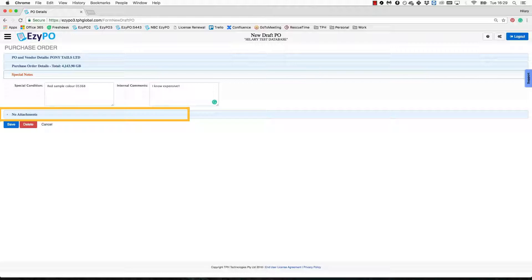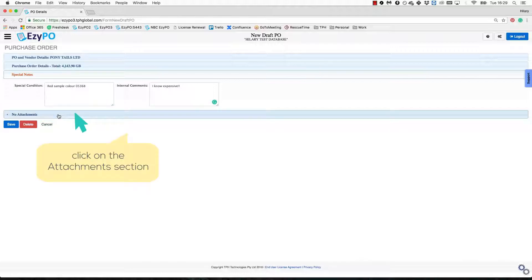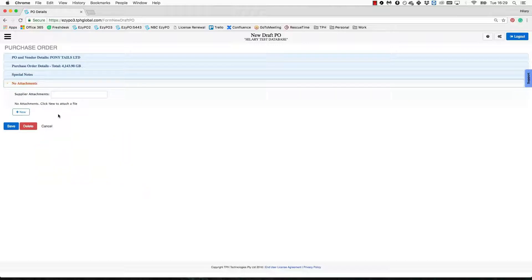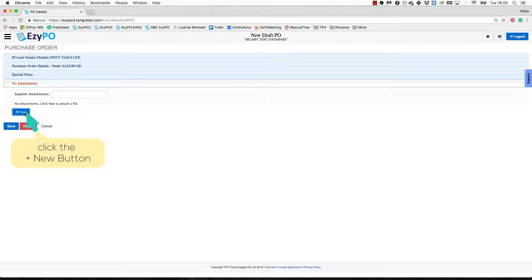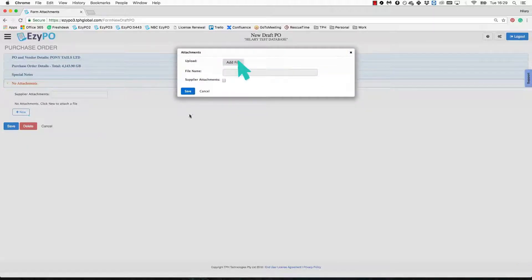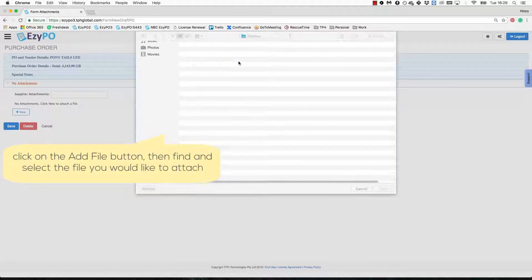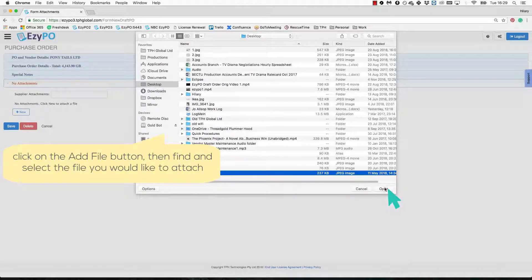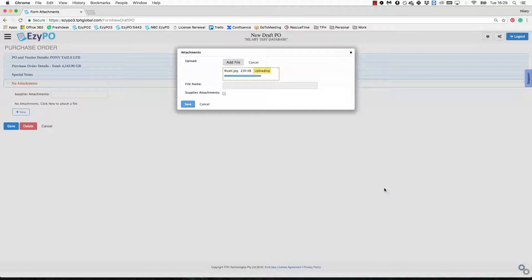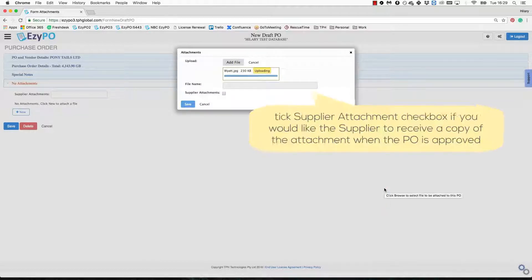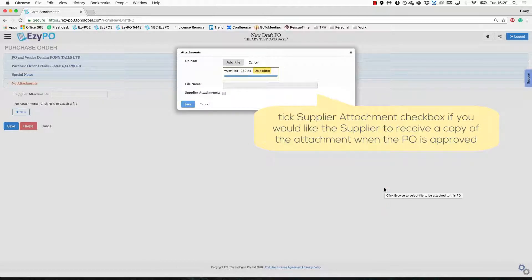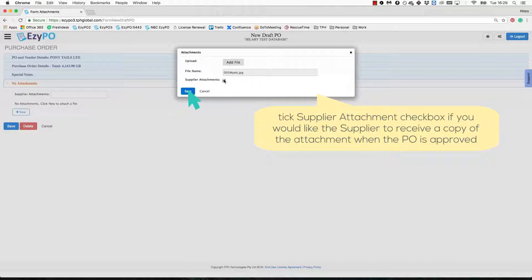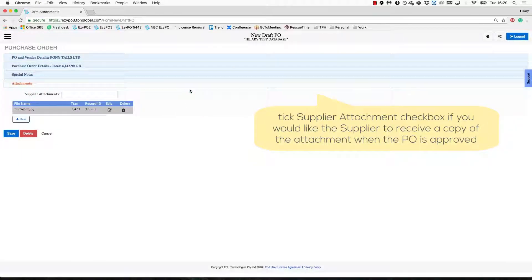The Attachments section is where you can attach documents to the PO. For example, most users like to use this feature to attach the quote. For each attachment, click the New button, then click the Add File button and then find and select the document on your computer. Put a tick in the Supplier's Attachment box if you would like the attachment to be included with the supplier's PO copy. Click Save. You can add in as many documents as necessary.